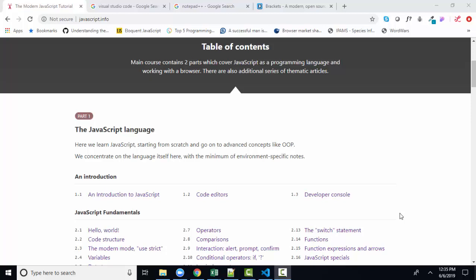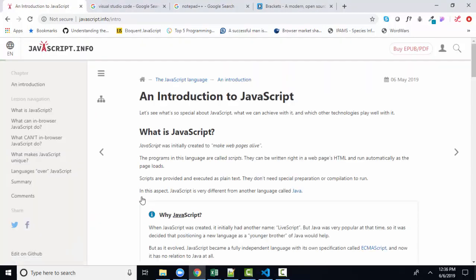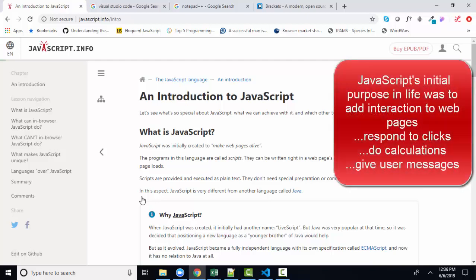In an introduction to JavaScript, the author does a wonderful job of explaining what is its purpose in life. And we know that its initial purpose in life was to add interaction to a web page.